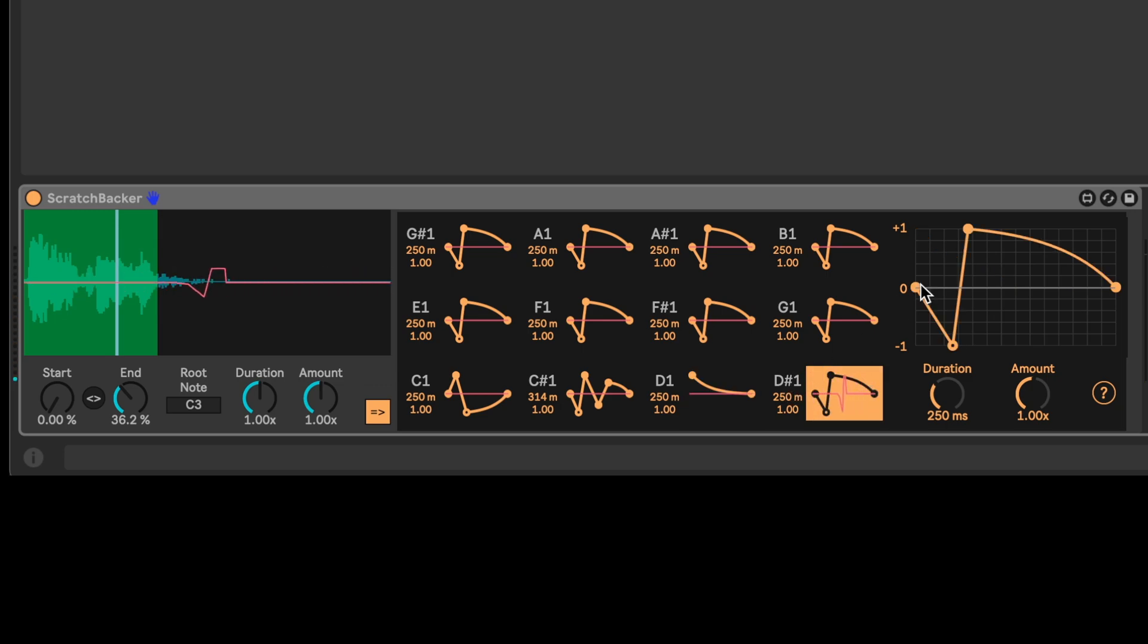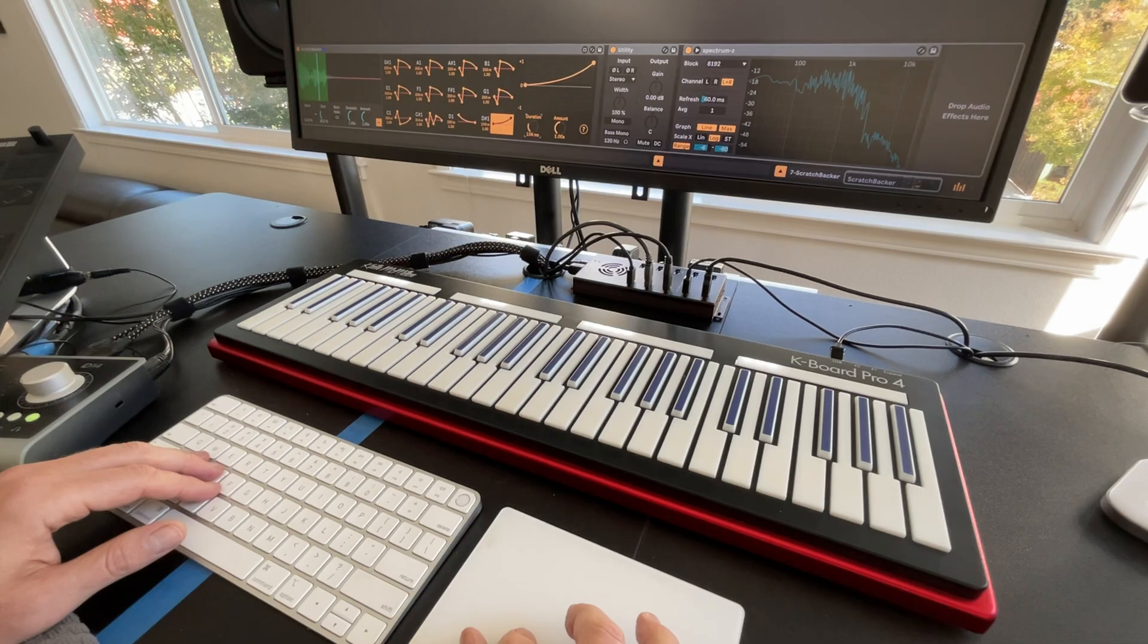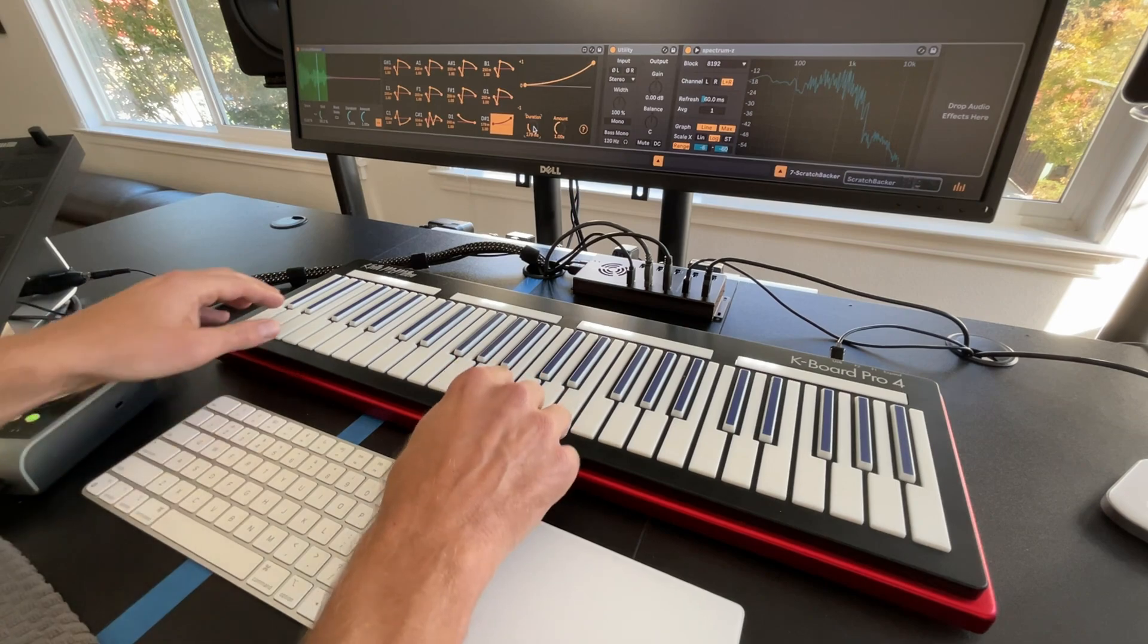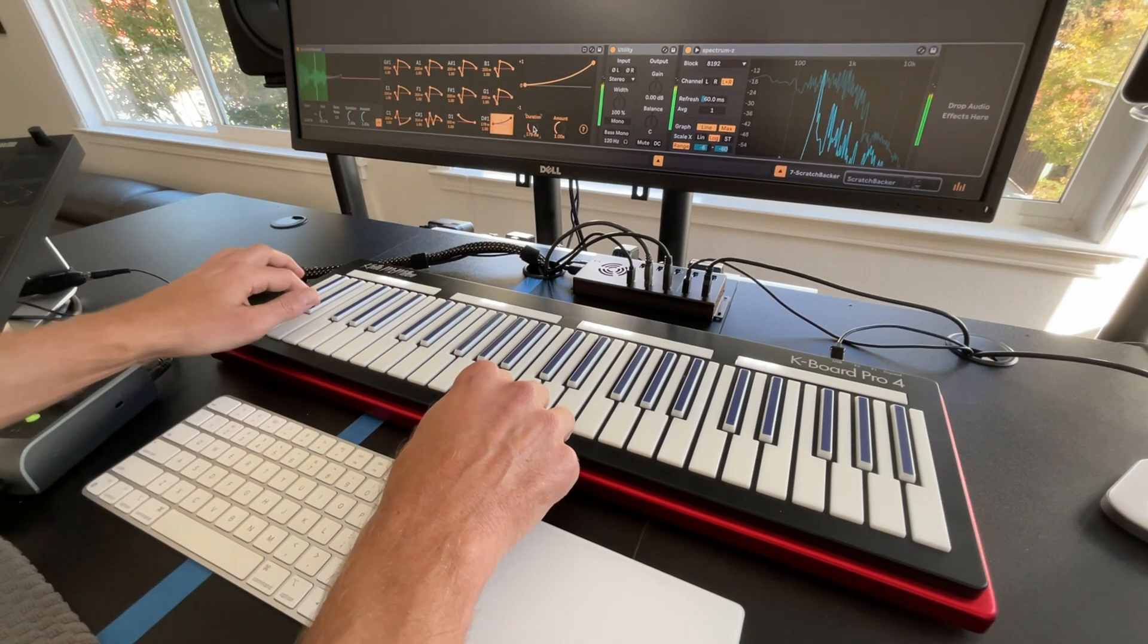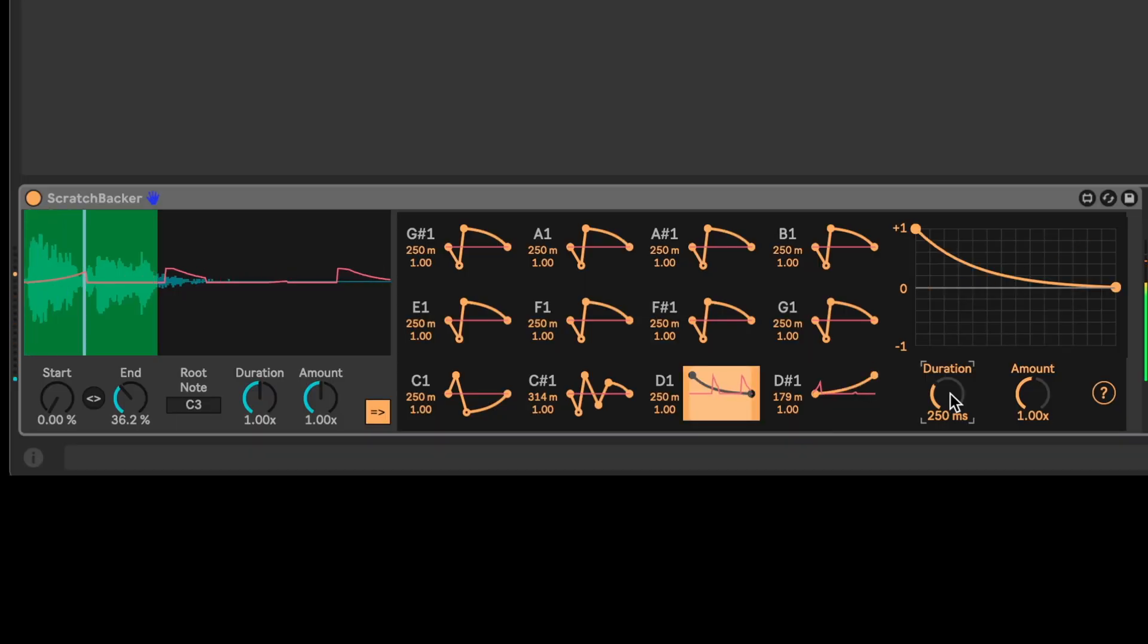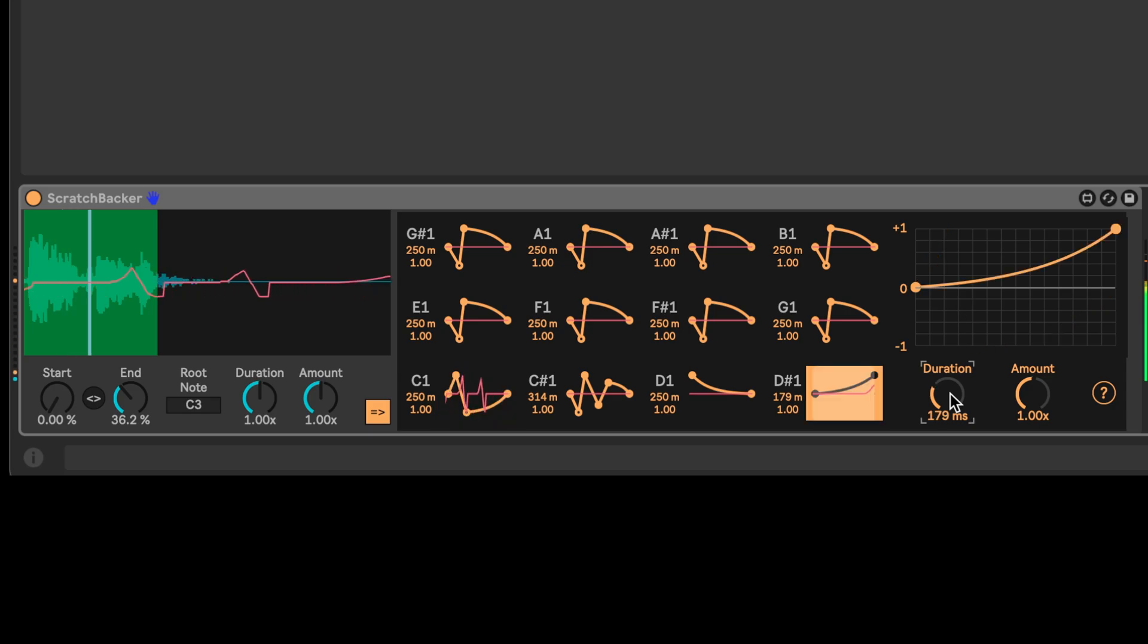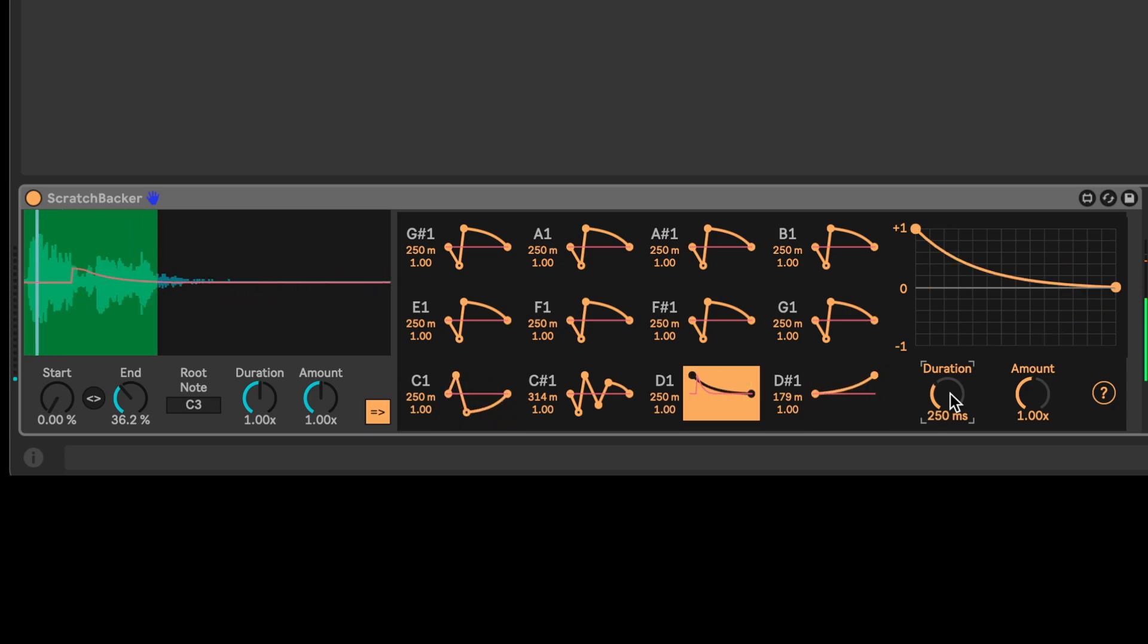And then maybe we can do the opposite sweep on D-sharp one. So I just hit D-sharp one, delete these couple of nodes, sweep it up like that. And let's do it a little bit faster. That's fun.